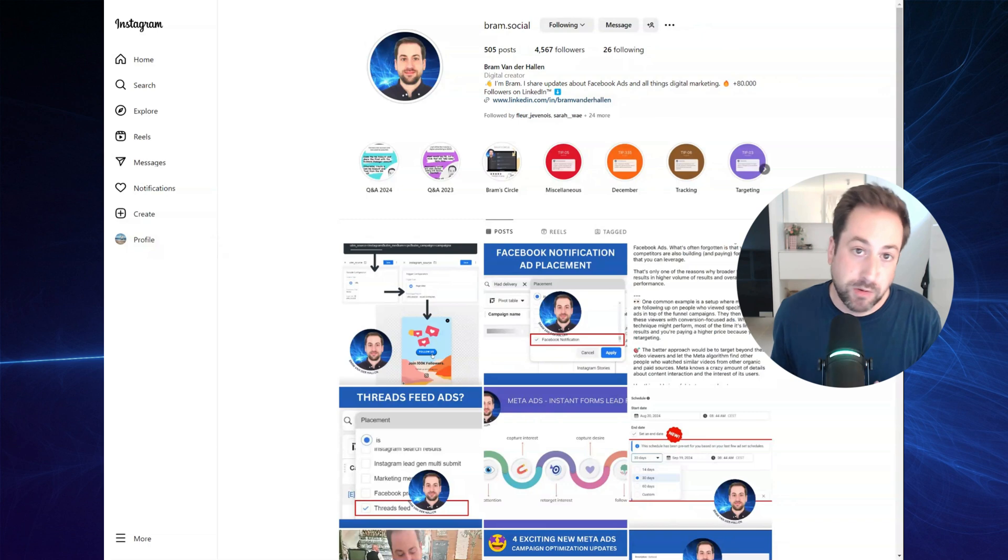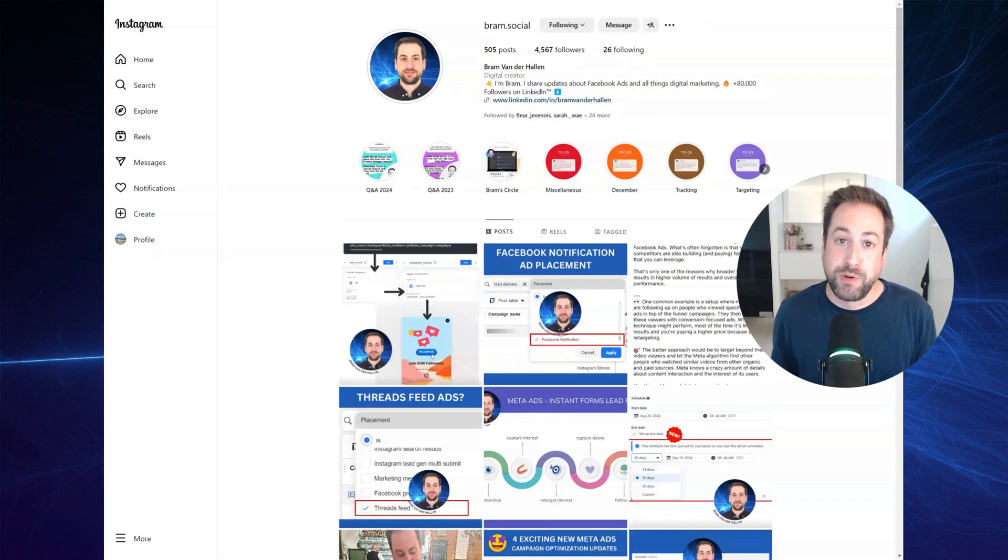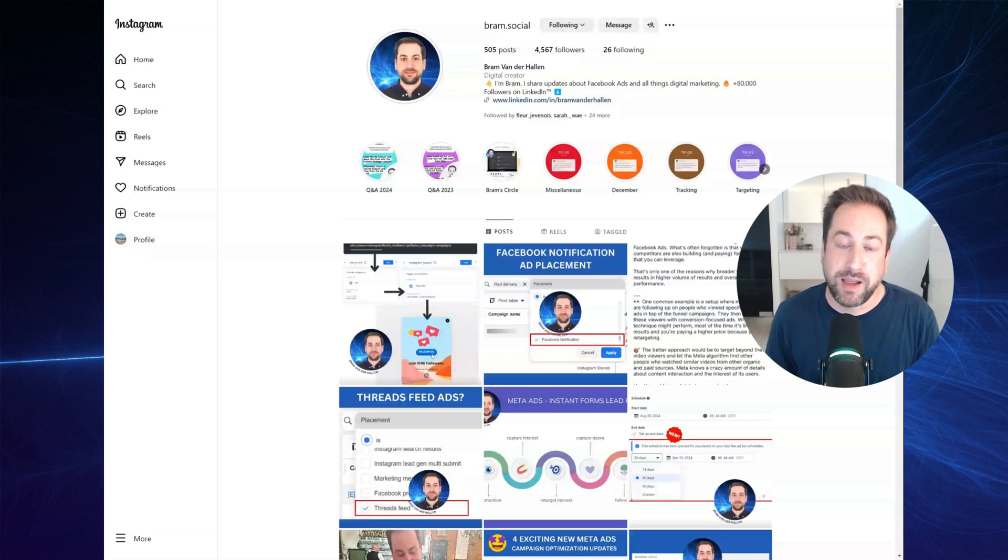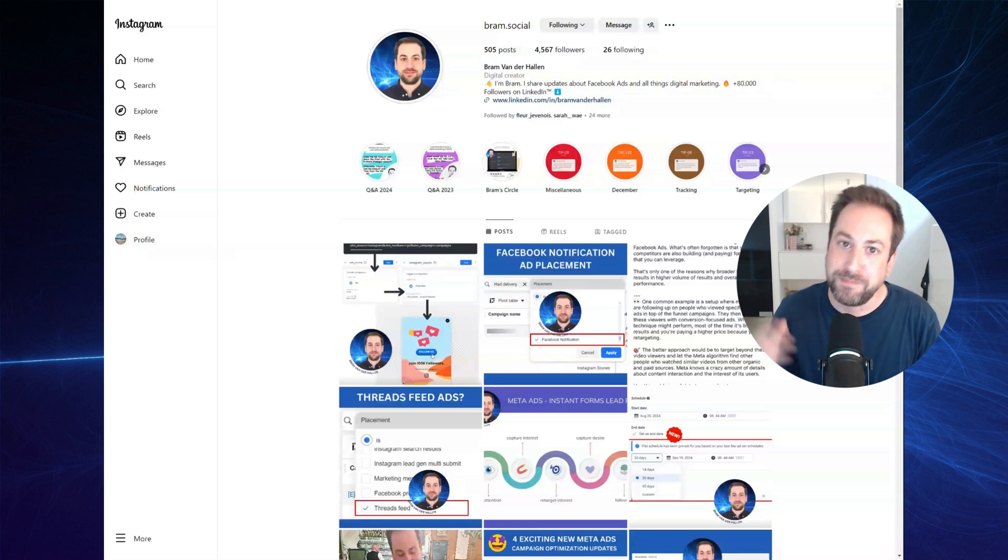So get creative. Let me know how you are using this technique. And I hope you really liked this quick tutorial. And I see you for more and follow me on YouTube and LinkedIn for more. Bye-bye.